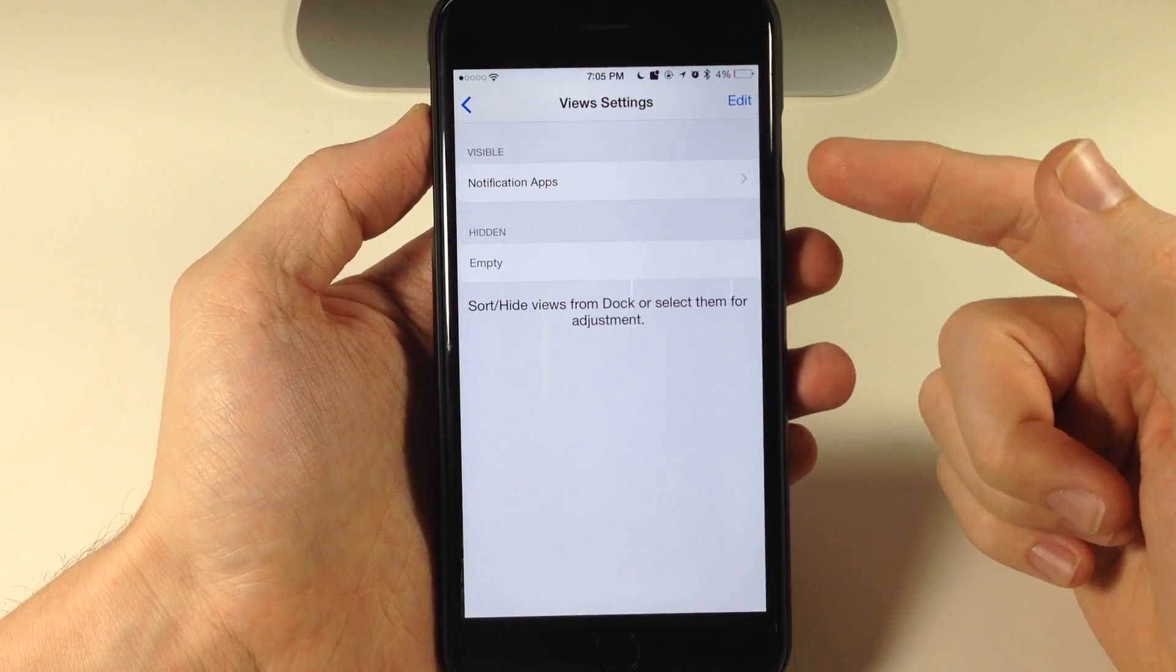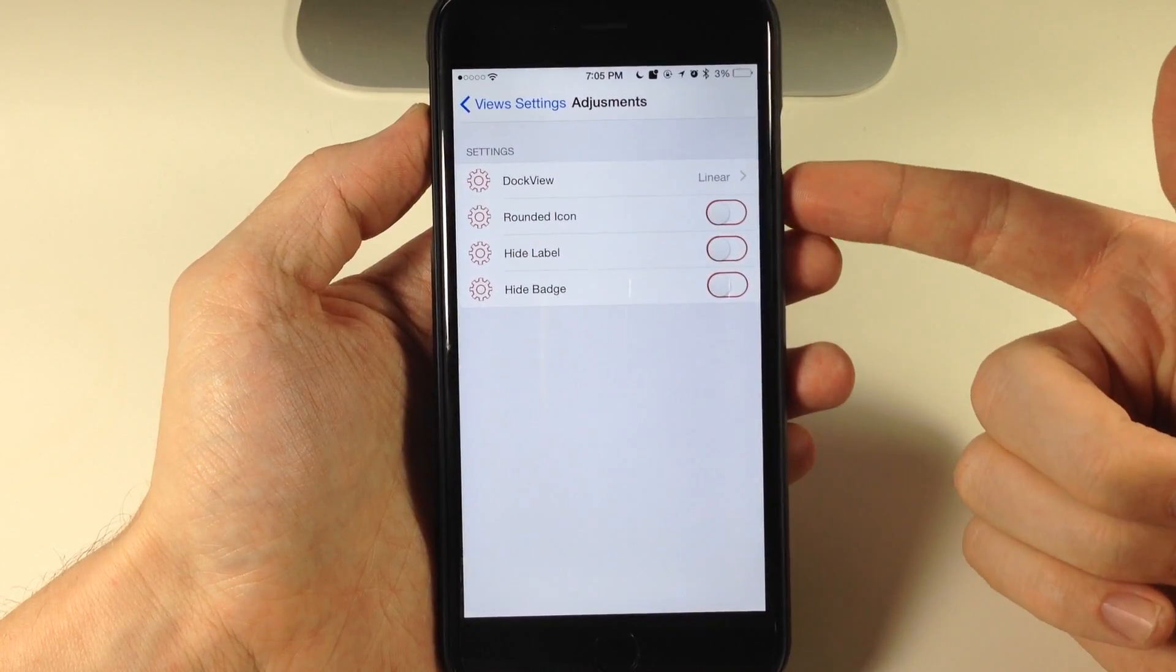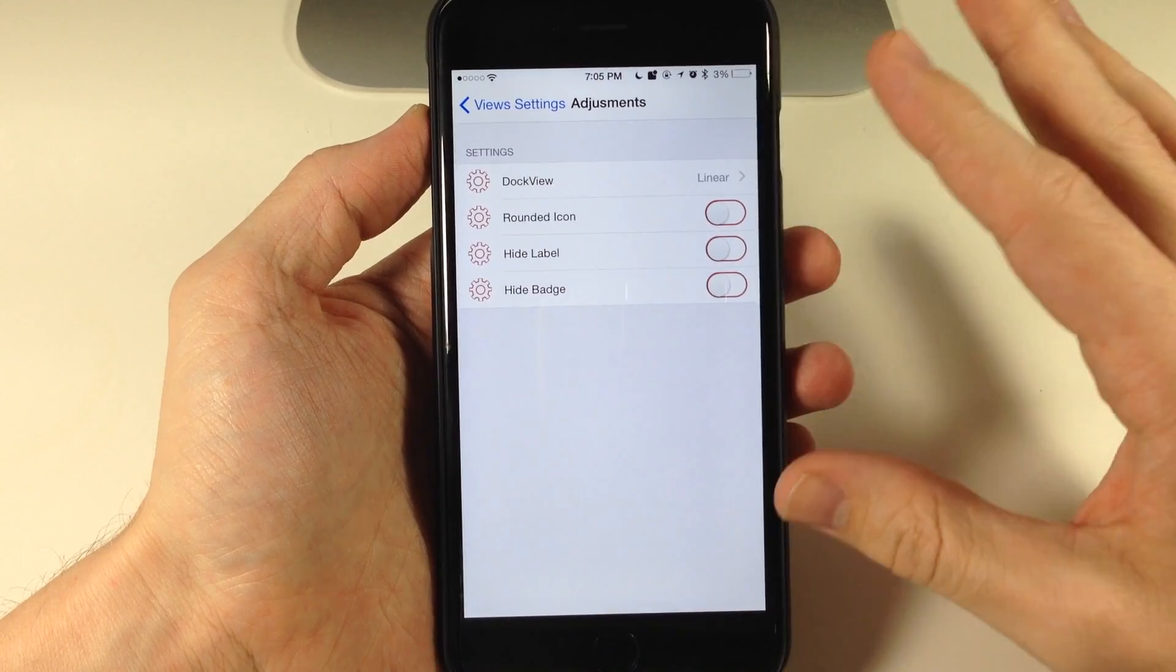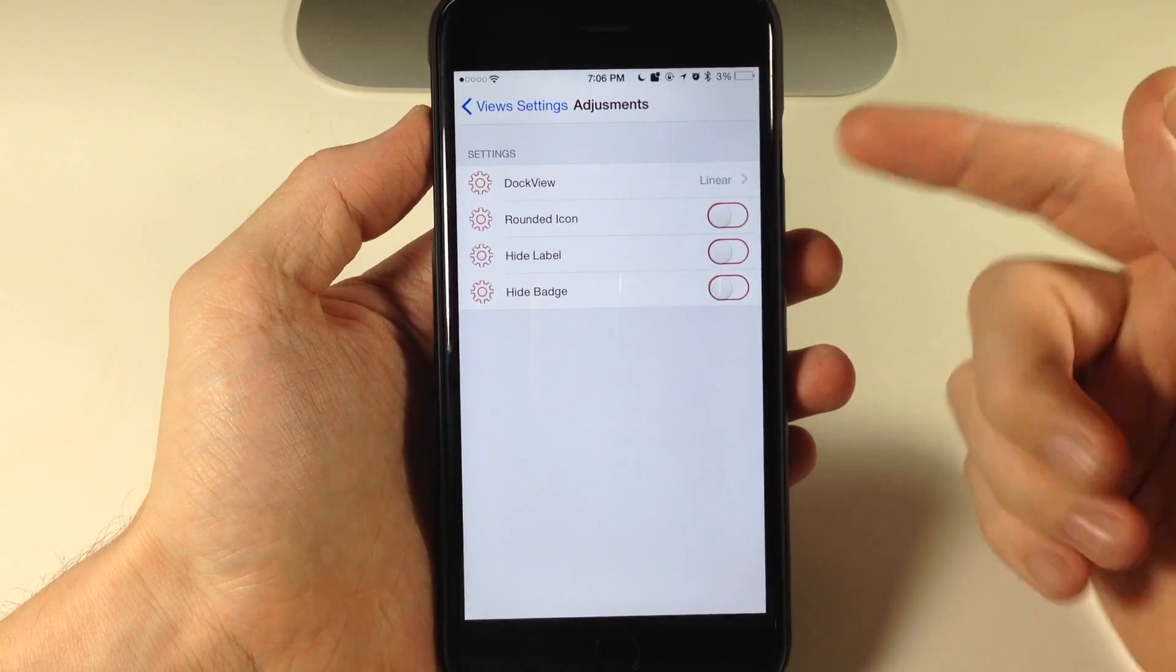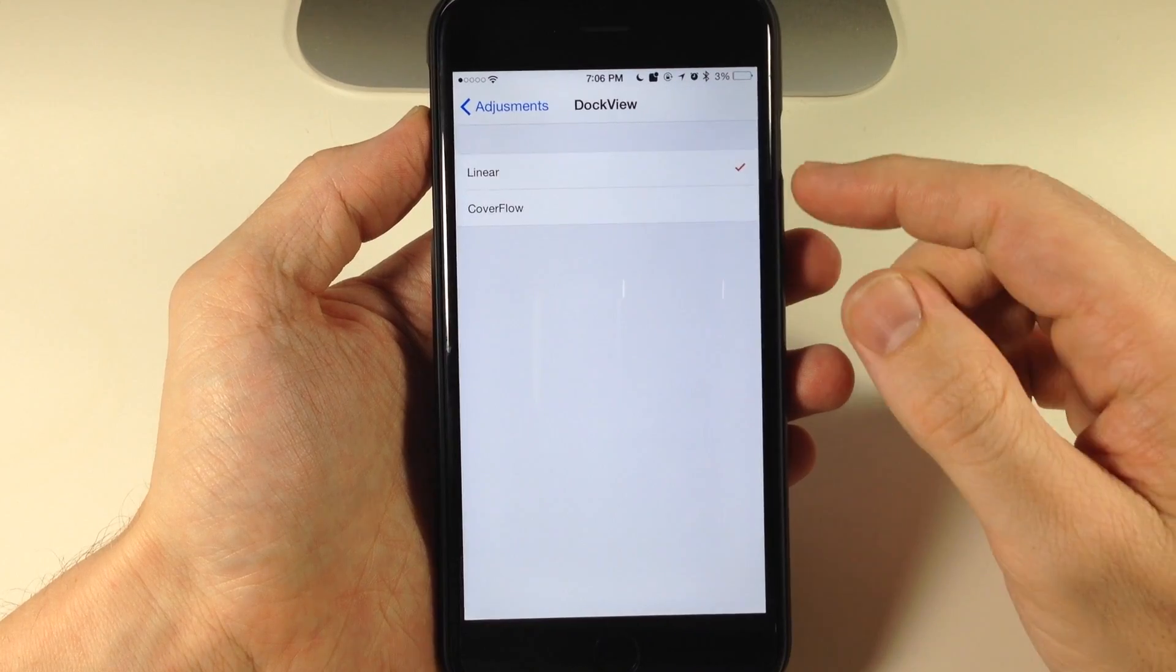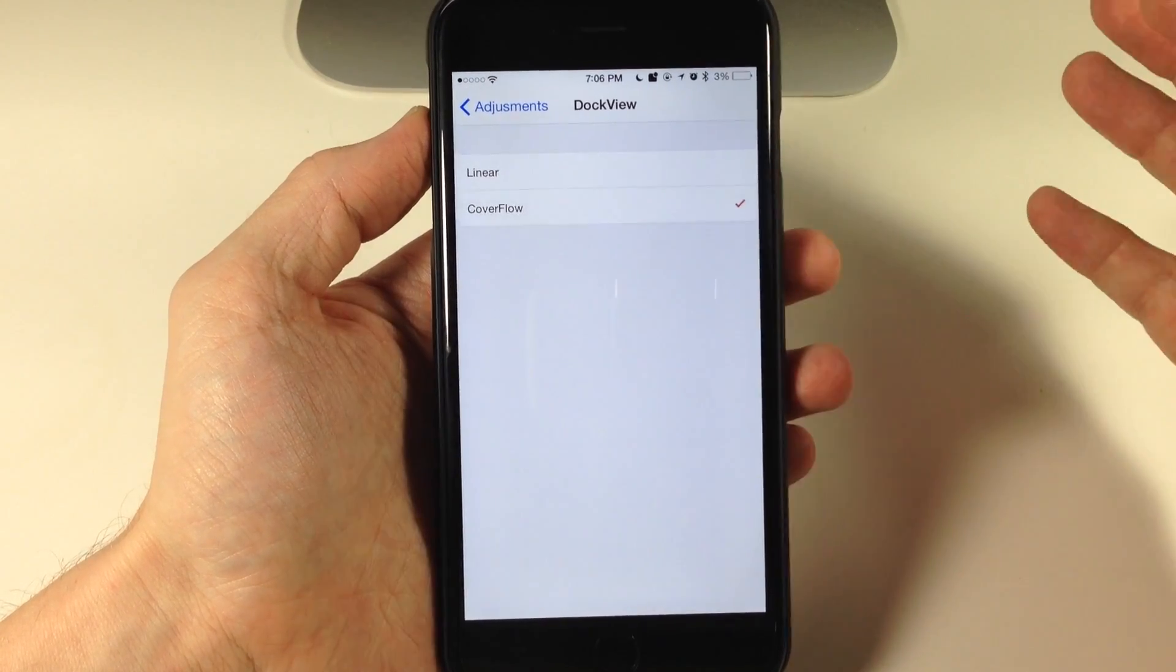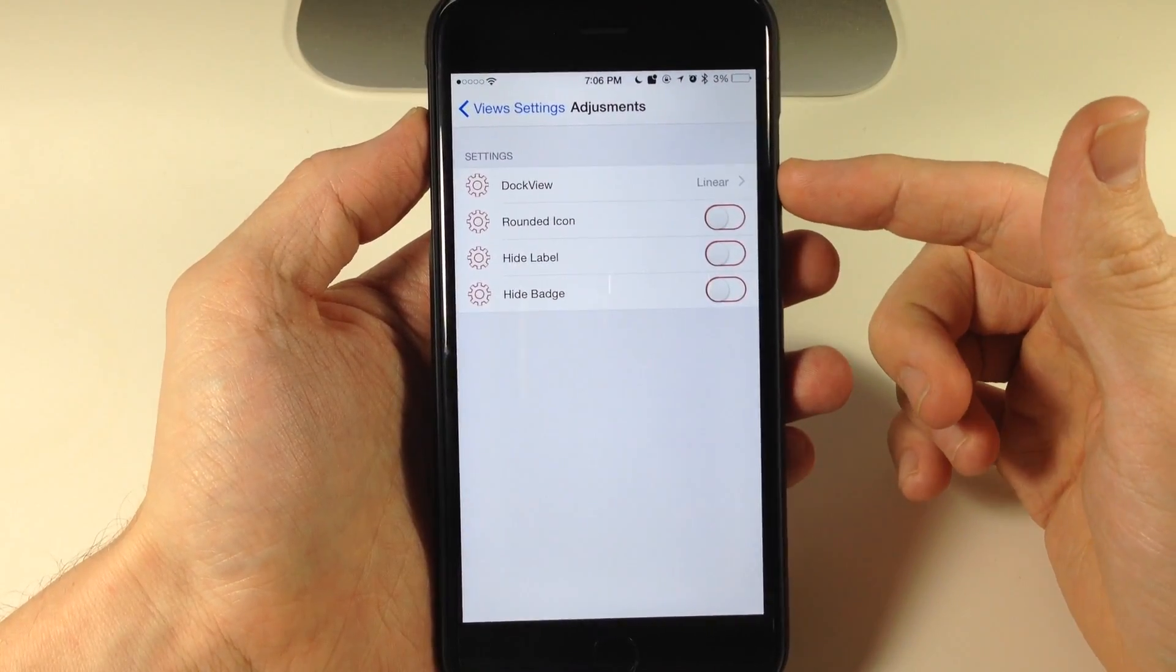If we tap on that you'll notice that you have your notification apps, so this is where you're going to supposedly configure your dock. But you'll notice right here that we have a linear option or a cover flow option. If I go ahead and tap on cover flow and then I go back, you'll notice that it goes back to linear.